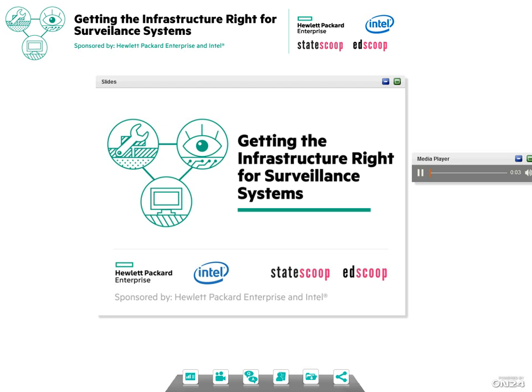Welcome, everyone, to the latest edition of StateScoop and EdScoop Technology Webinar Series, brought to you today by the Hewlett-Packard Enterprise Group and Intel. I'm your host, Wyatt Cash, Vice President for Content Strategy at StateScoop and EdScoop, and today we take a look at getting the infrastructure right for surveillance systems. Joining us today are three or four veteran public sector IT leaders who've tackled some of these issues firsthand and have kindly agreed to share some of the key lessons they've learned.